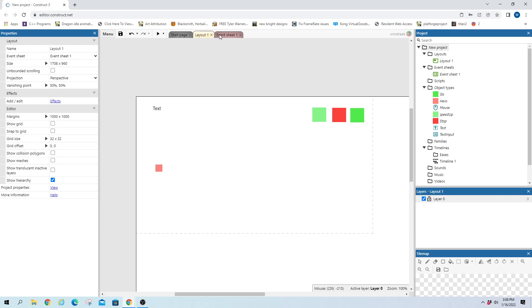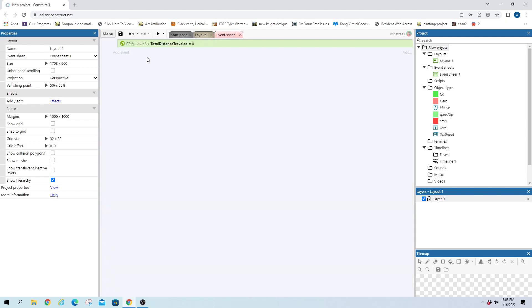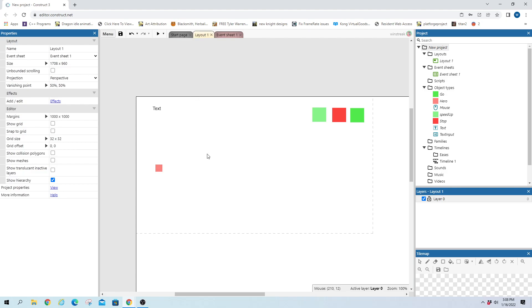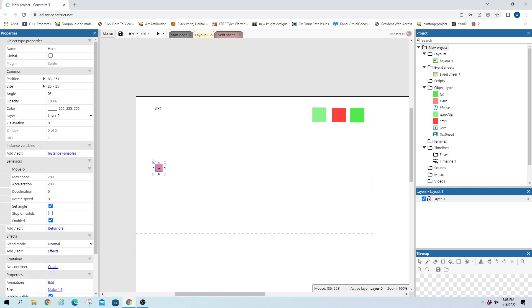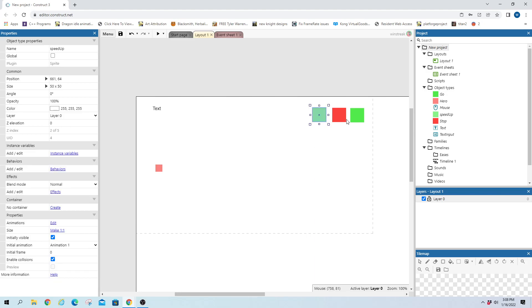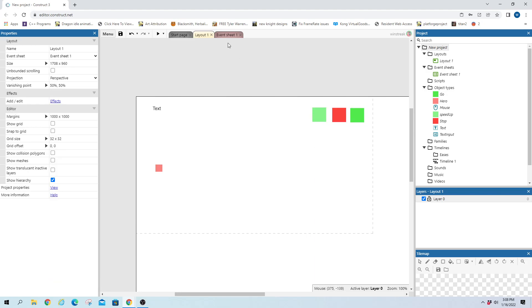So without further ado we'll hop in and we have nothing here except the global. This will hold our total distance traveled and then on our screen we have text. This will be our hero who just runs back and forth. We'll have a speed up button, a stop button, and a go button.